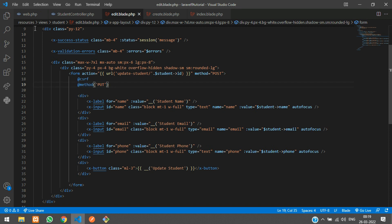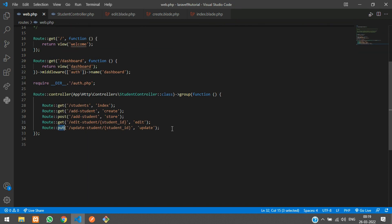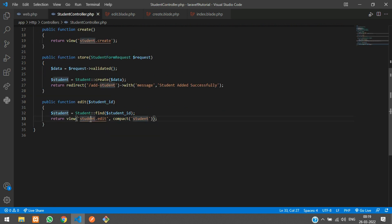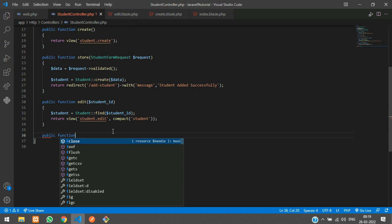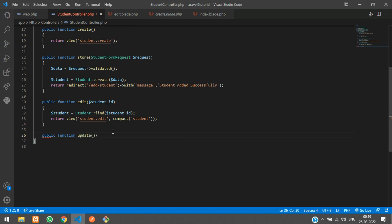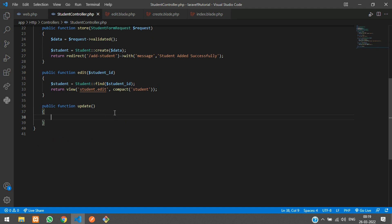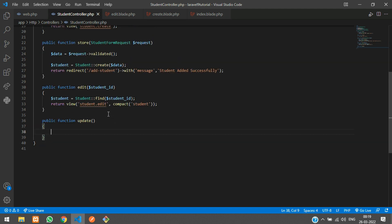With @method('PUT') set, submitting the form will assign it as a PUT method and trigger the update. Now let's go to the StudentController and create the public update function.